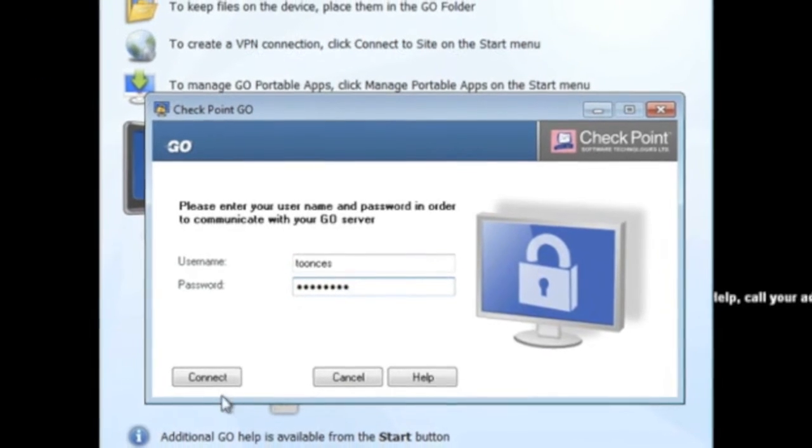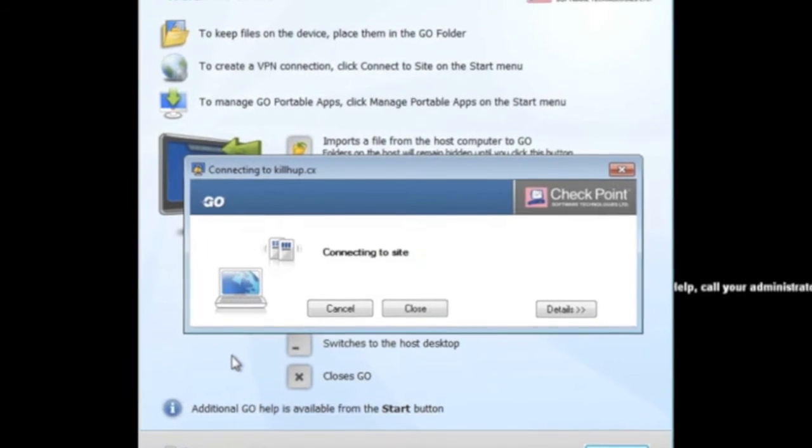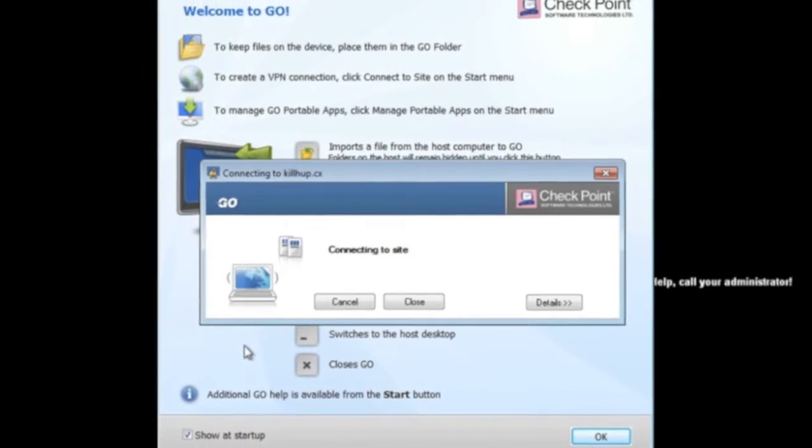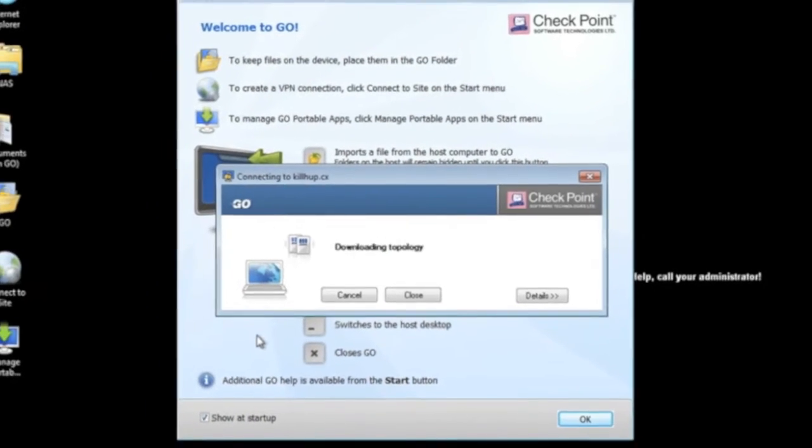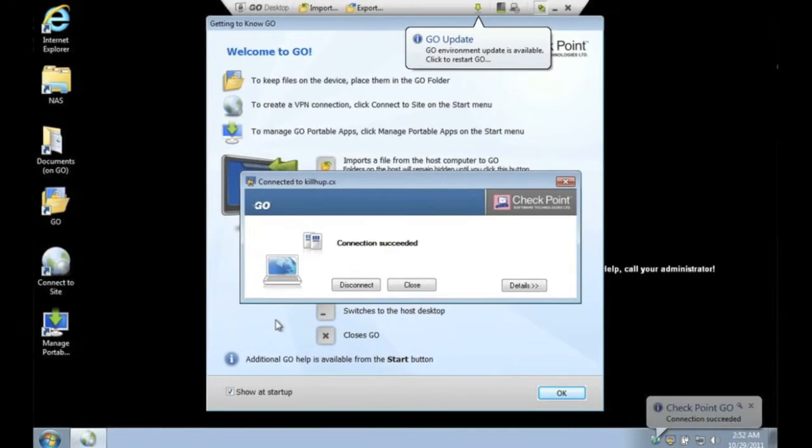Once a virtual private network is established, it will automatically connect when Checkpoint Go is started and a network connection is available. You will not need to authenticate again other than to the device itself.